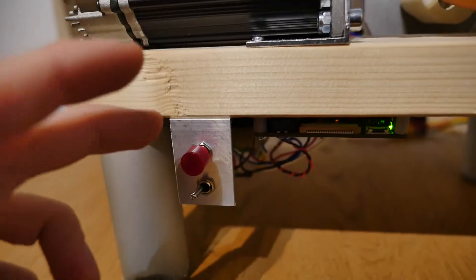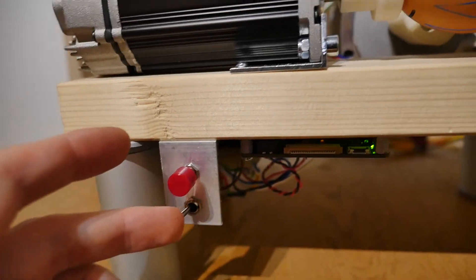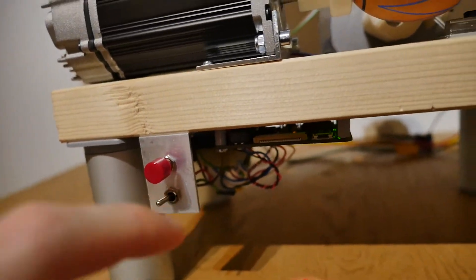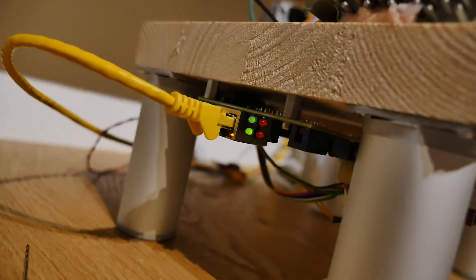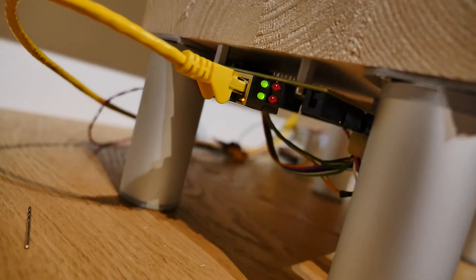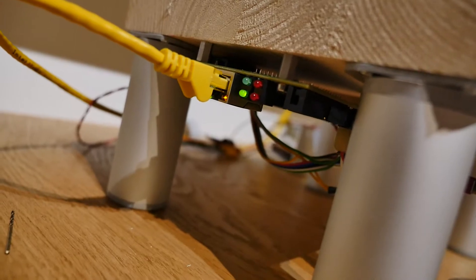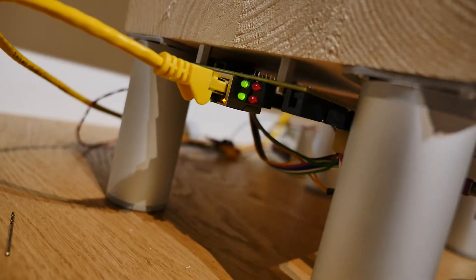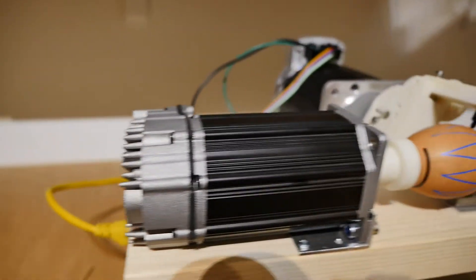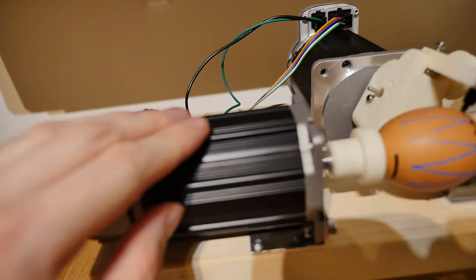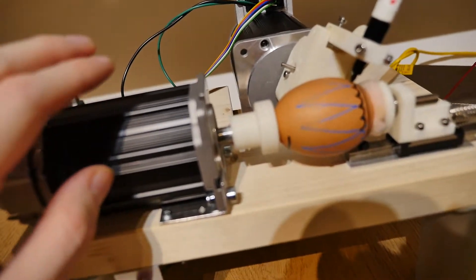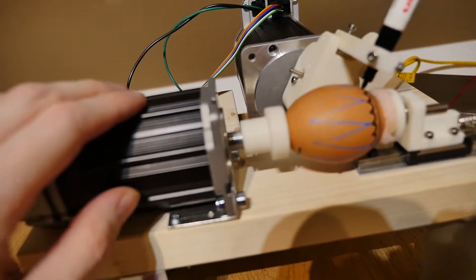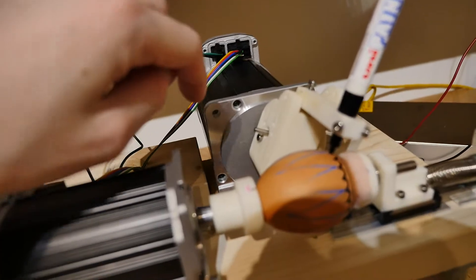I have emergency stop and this is enabled. At the bottom I have ClearPath Ethernet smooth stepper that is controlling by Mach4 software. Here I have two ClearPath servos. This is responsible for rotation and this is for marker rotation.